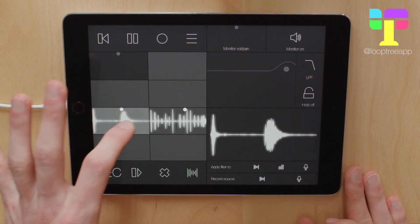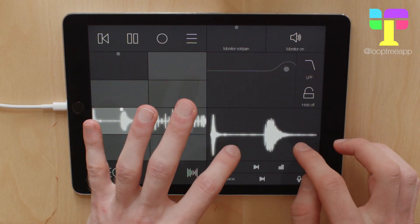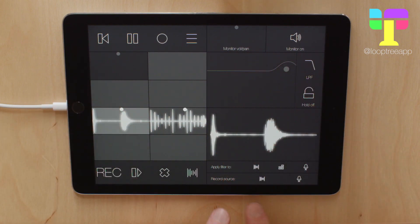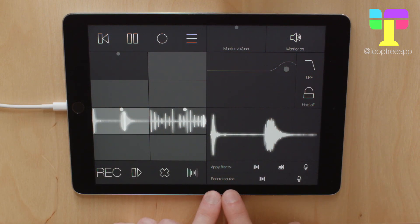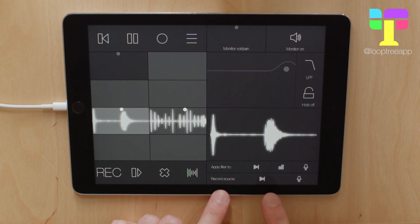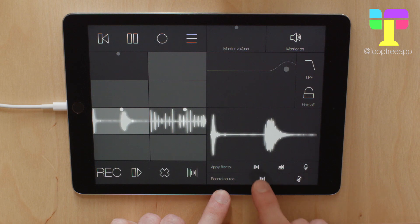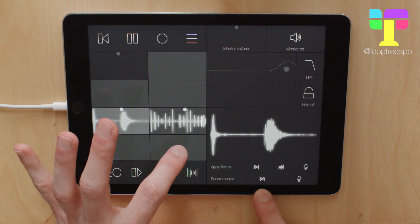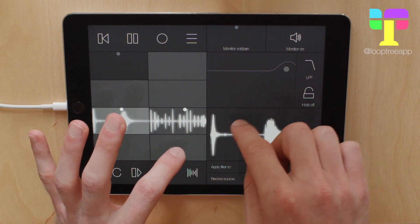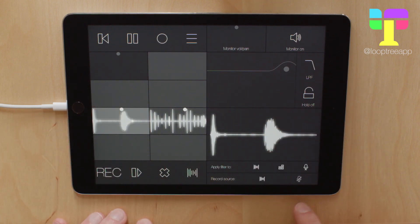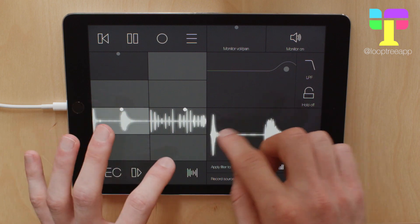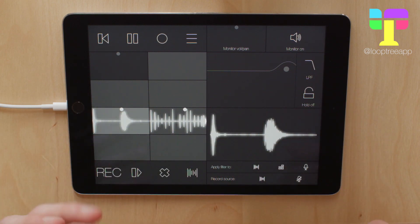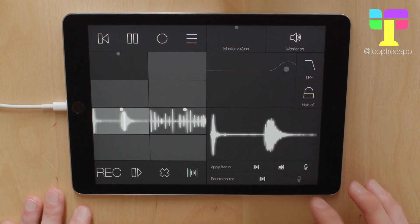You can record the beat repeat into a new track, and this is determined by the record source here. You can switch either the beat repeat and the microphone on or off. So if you put the beat repeat off, you can record the microphone and use the beat repeat and it won't be recorded. And vice versa, if you have the microphone off, you can record the beat repeat and use the microphone at the same time, and it won't be recorded.